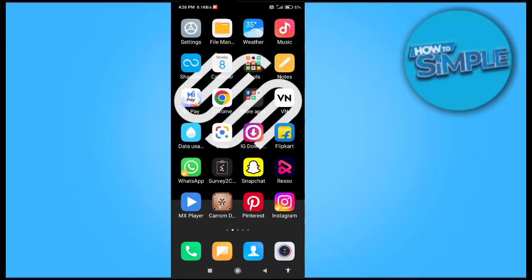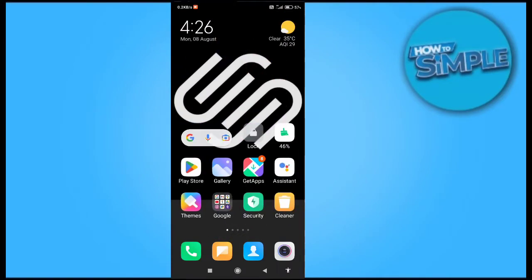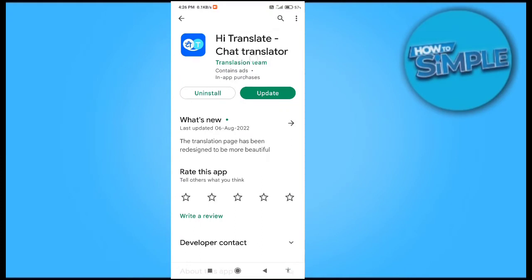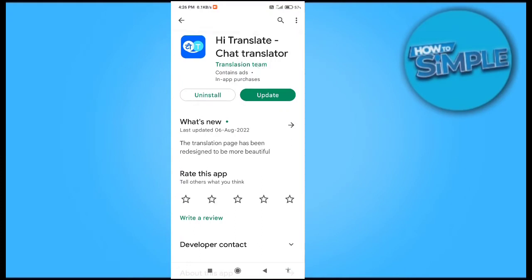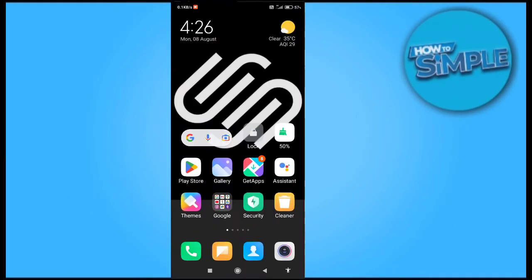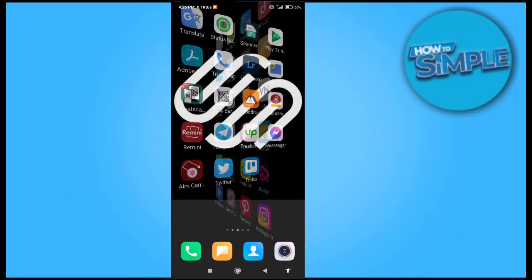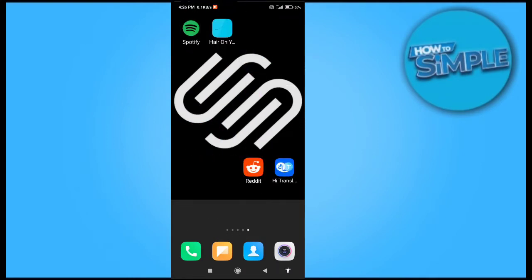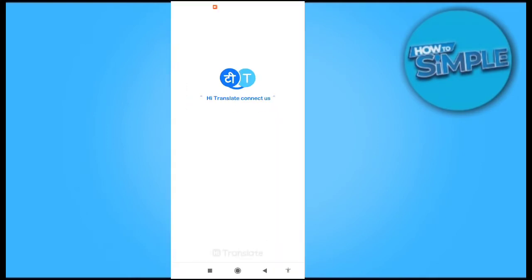How can you translate your WhatsApp messages on your mobile phone itself by simply using an application? This is the app called Hi Translate - Chat Translator. You just have to update if you have the application, and if you don't have the application, you just have to install it from the Google Play Store.